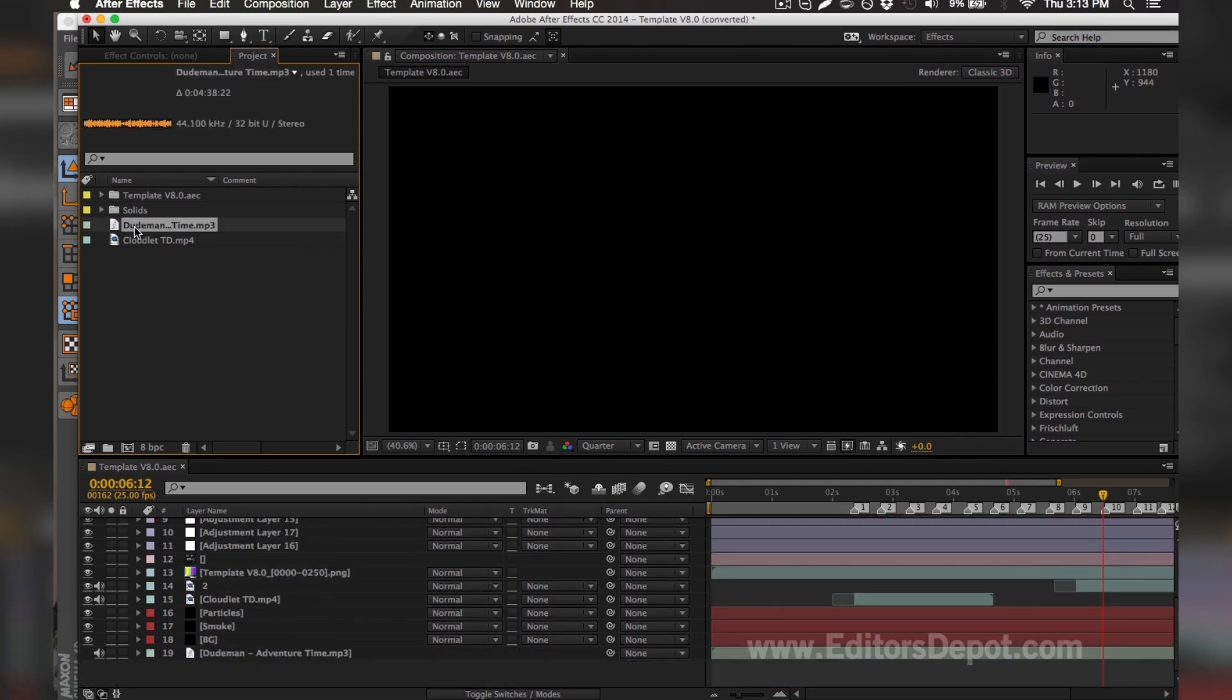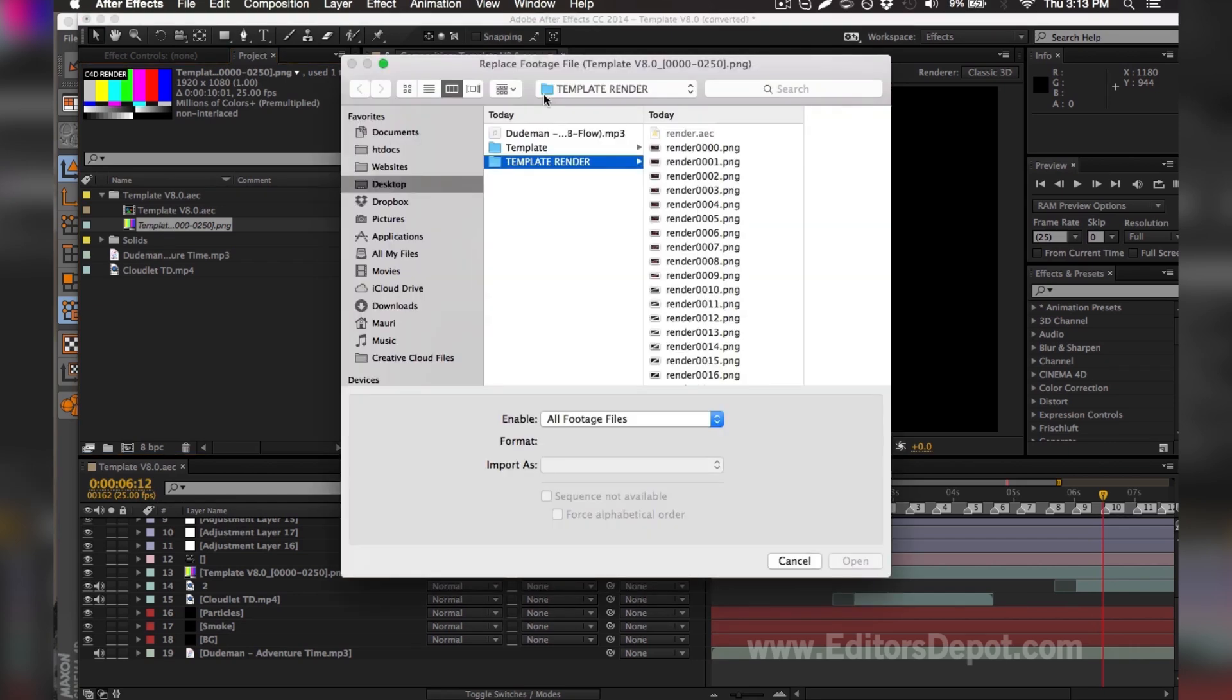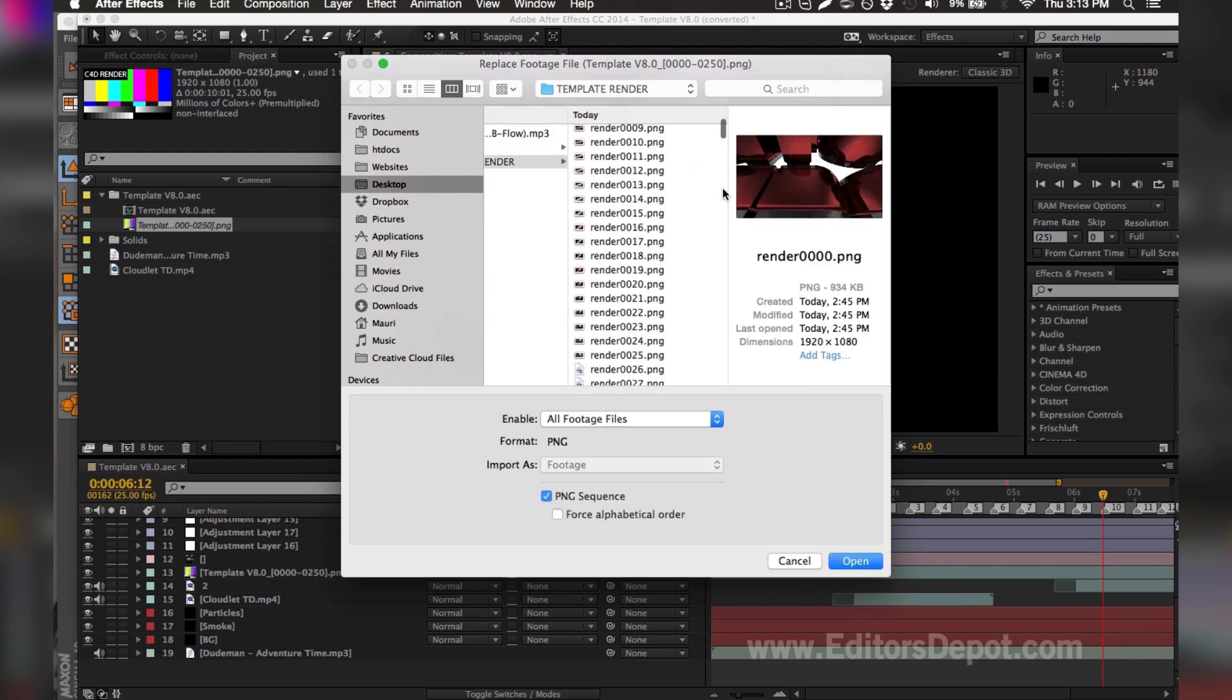Once you've gone ahead and replaced your song, you're going to want to go ahead and replace the other thing that was missing, which is of course the PNG sequence. It might be a PNG file, an MP4 file, or anything within those regards like QuickTime. You're going to go ahead and double-click it and replace it with your render sequence. I'm going to select the first frame, scroll all the way down just to be safe, and select the last frame.